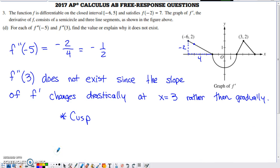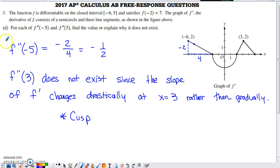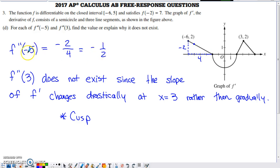For part d, we need f double prime of negative five and f double prime of three. Since we have the graph of f prime, finding f double prime means finding the slope of a tangent line on that graph. At x equals negative five, we're on a line segment with rise of negative two and run of four, giving a slope of negative one half. So f double prime of negative five equals negative one half.